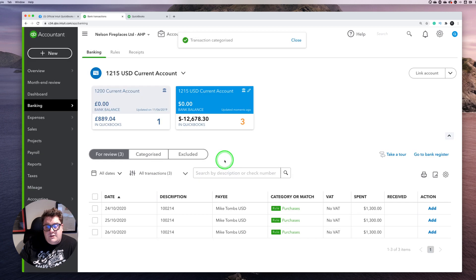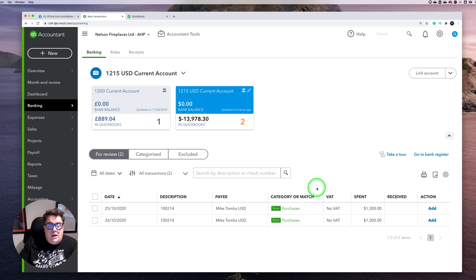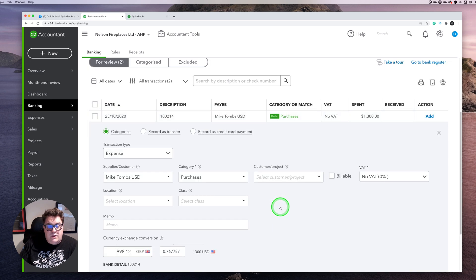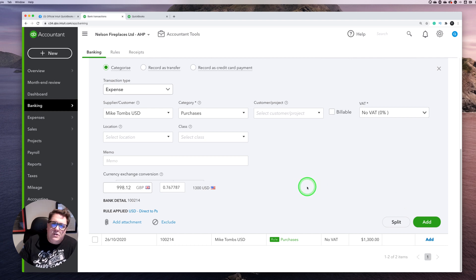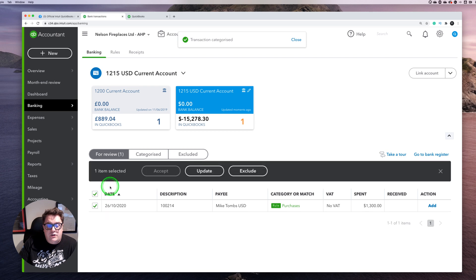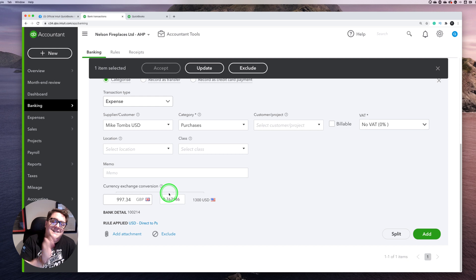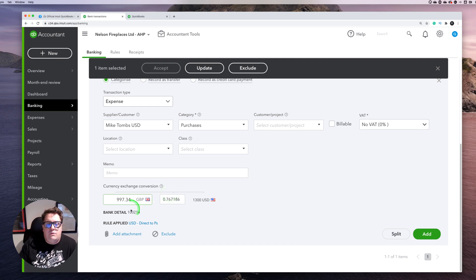The only way to interact with that bank account at the moment is by going in and adding transactions one at a time. When you do that, it is automatically updating the exchange rate for you each and every day — so we know the exchange rates are working. We just have the extra step of physically going in and accepting each one; we can't use batch accept, but at least it is applying the correct exchange rate rather than doing one-for-one.